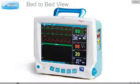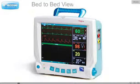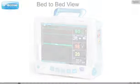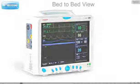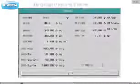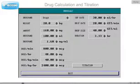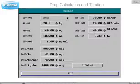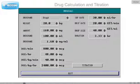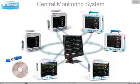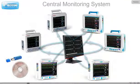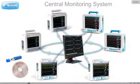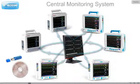Under the central monitoring system, any patient data can be viewed in any bedside monitor. Computation for 15 different drugs as well as a titration list display function is available. We can use the available network of the hospital for installation of Trace Central Monitoring System software.